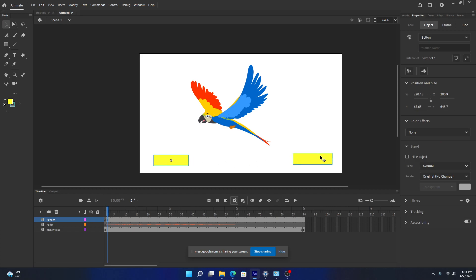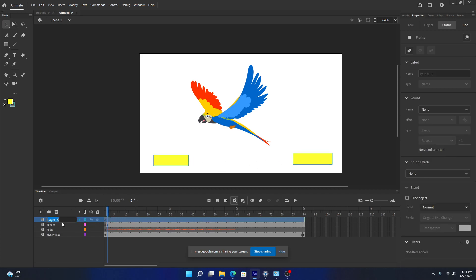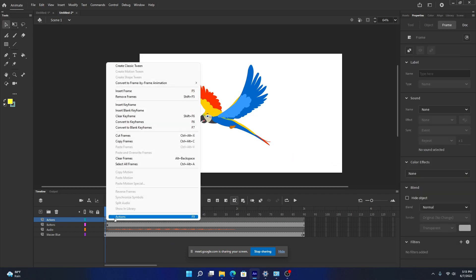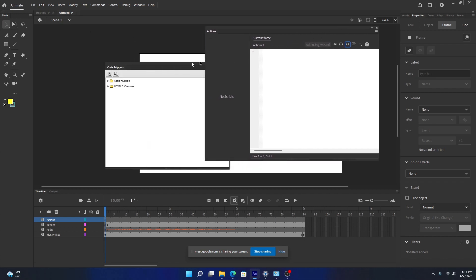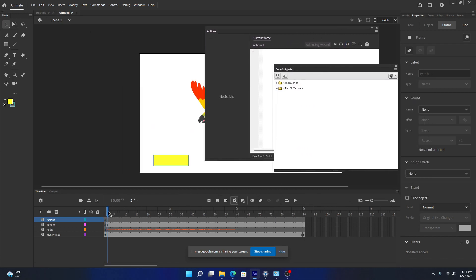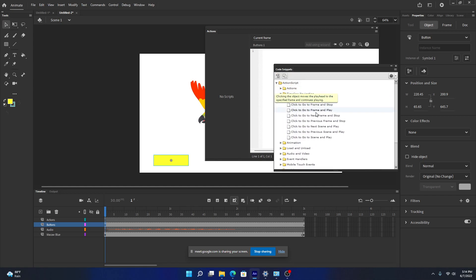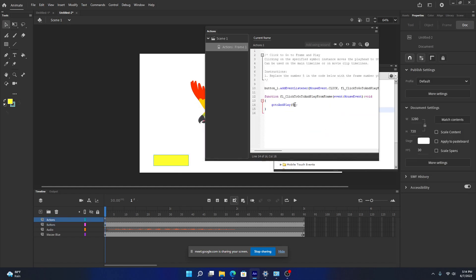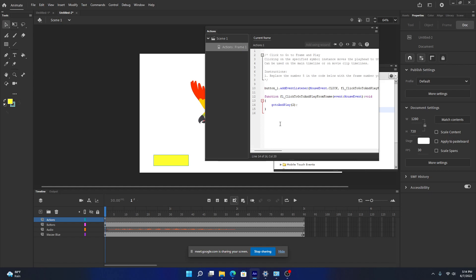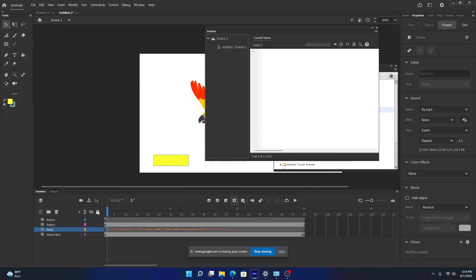Let's create another layer called 'action' — we'll put our code here. Right-click, open Actions, then Code Snippets. The buttons are in frame 2 but we want the action on frame 1. Select the first button and under Navigation choose 'Click to Go to Frame and Play', and set it to frame 2. When pressed, it will go to keyframe 2 and start playing the animation and sound.